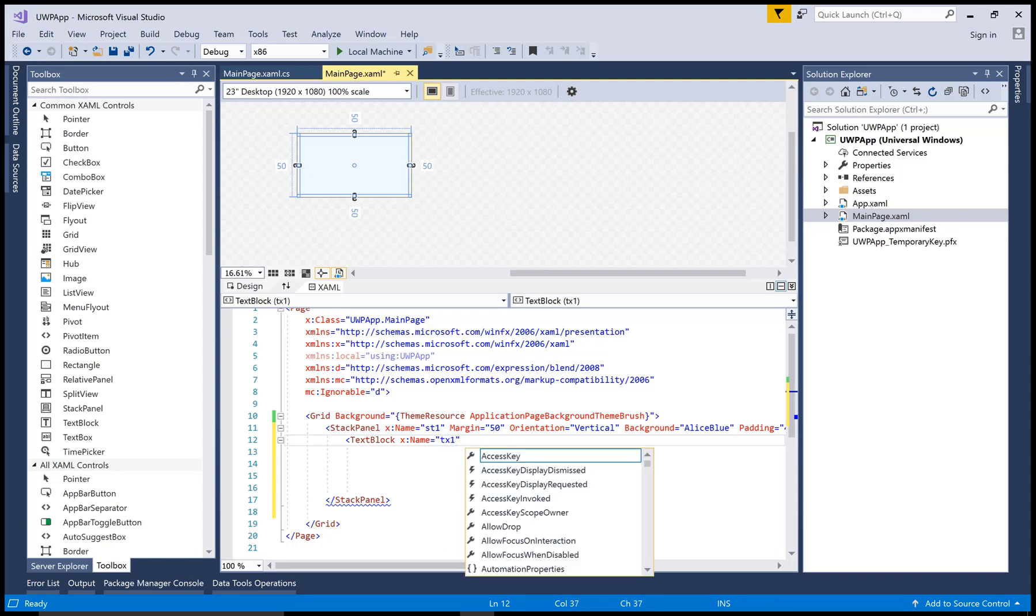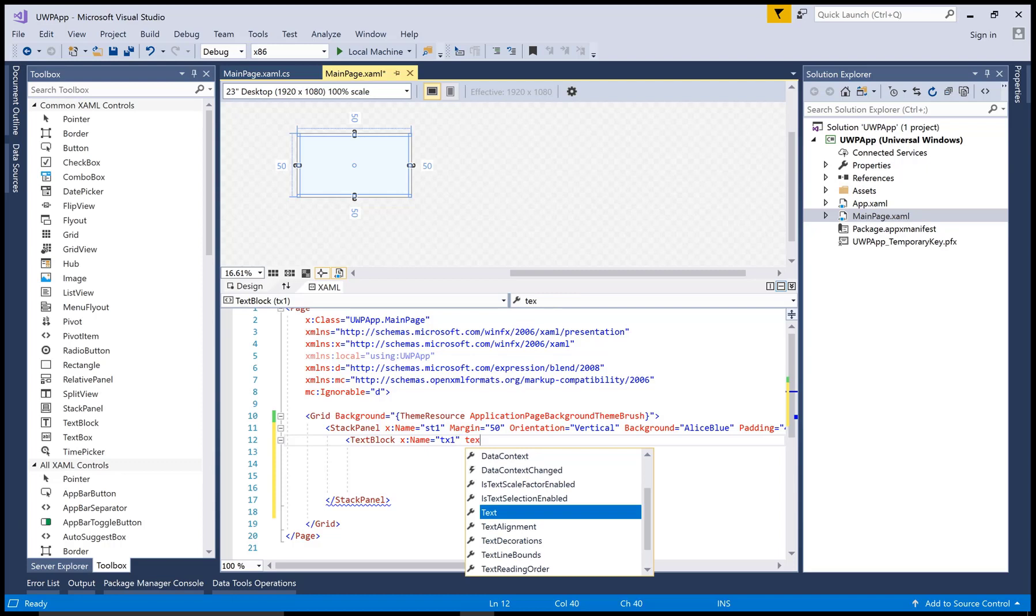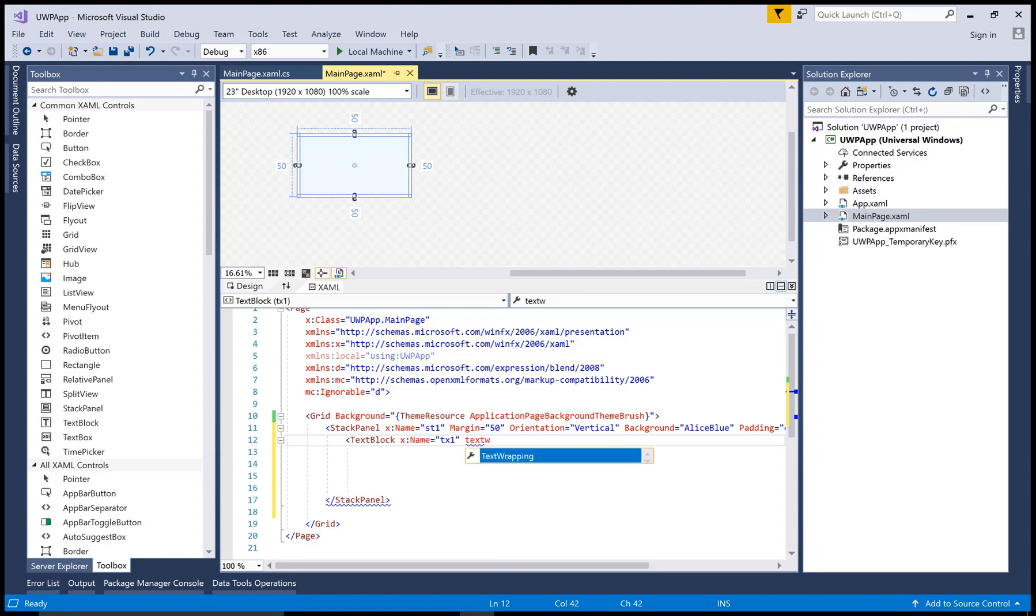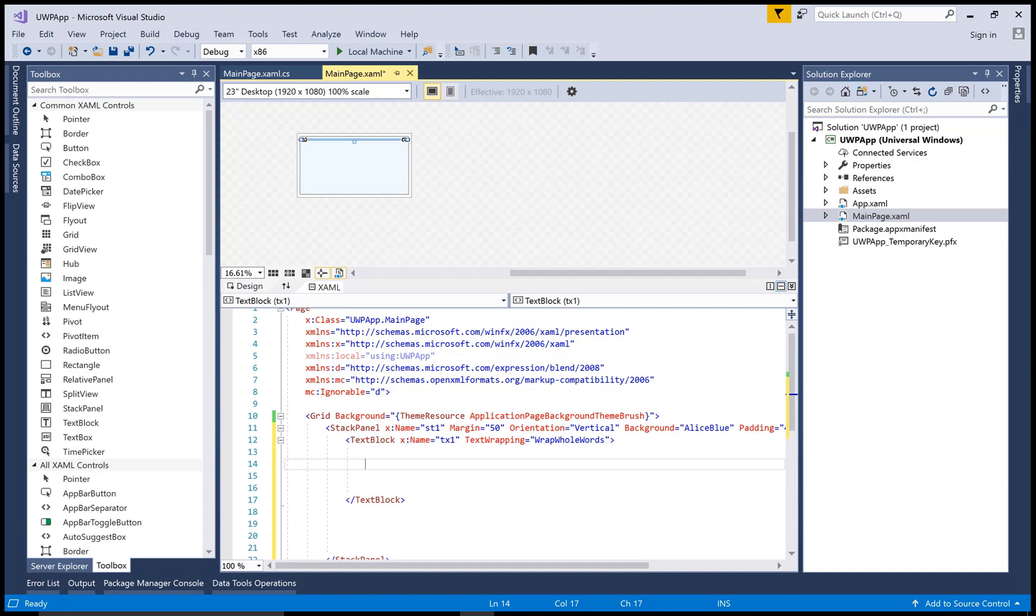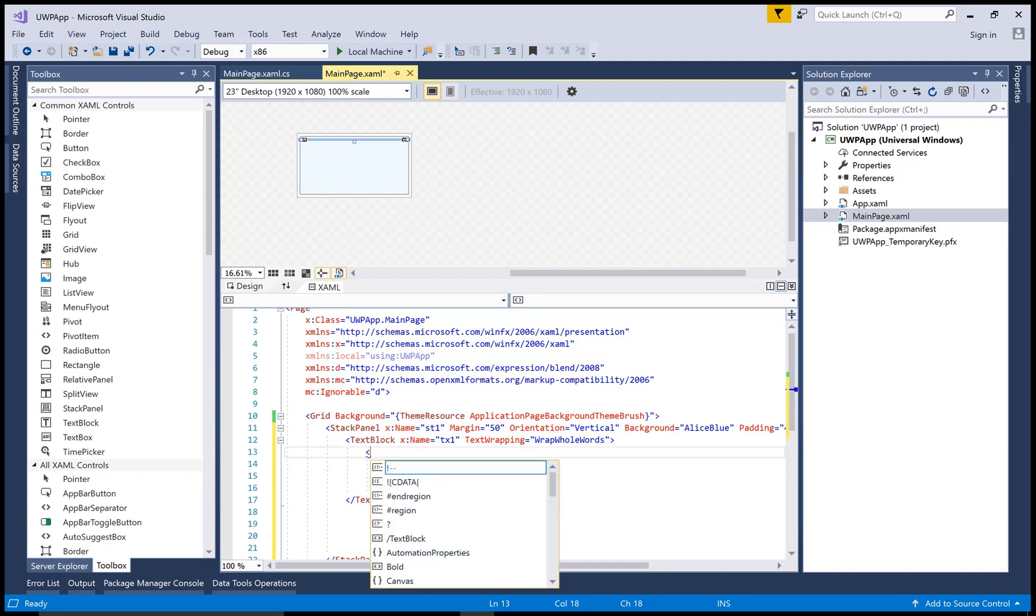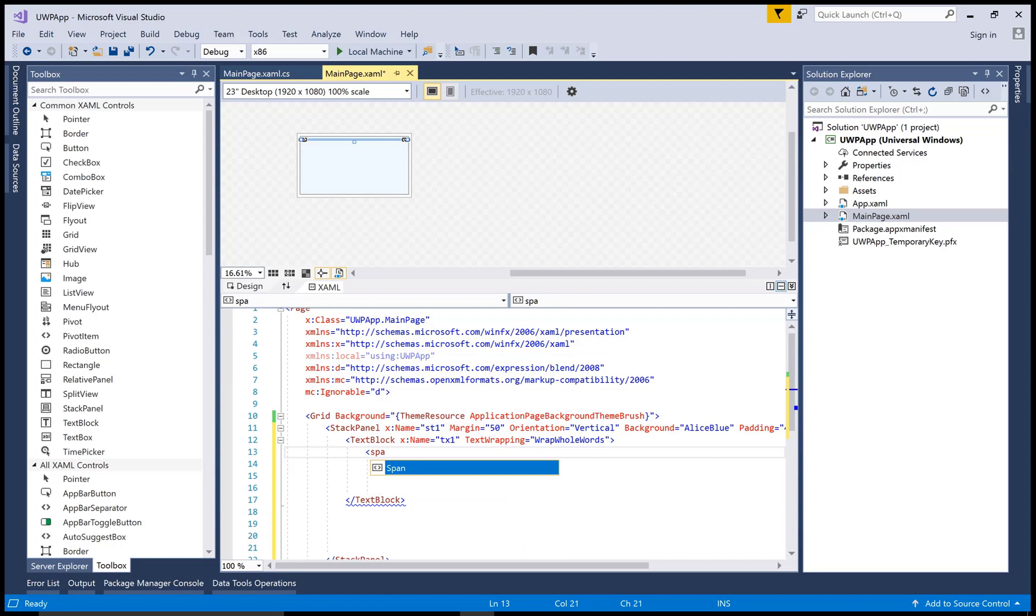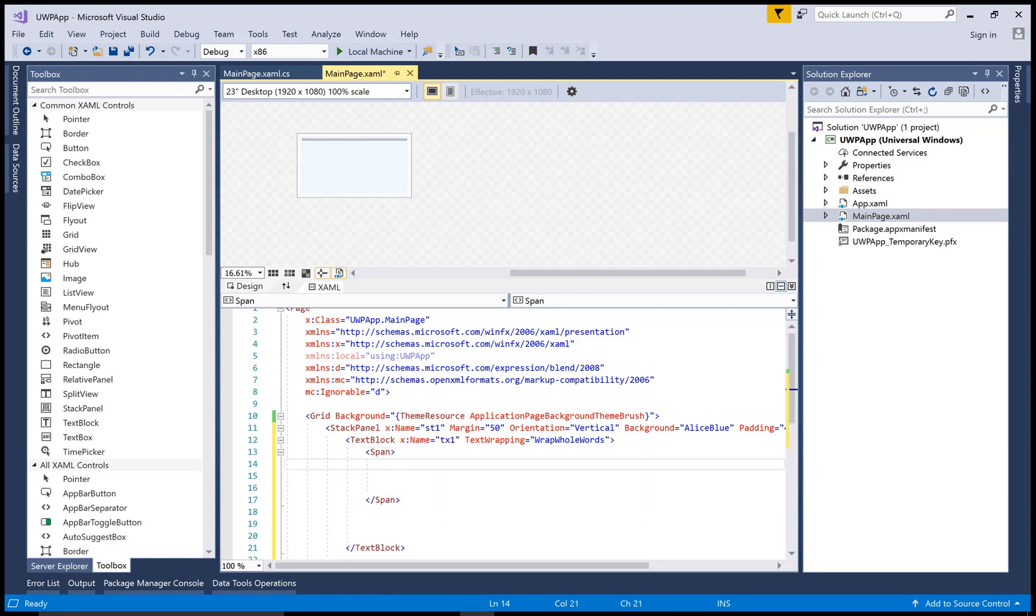Here we have the orientation is vertical and the first control is text block and text wrapping of the text block is wrap whole words. So inside it we can take a text of the text block control with the help of the span tag.